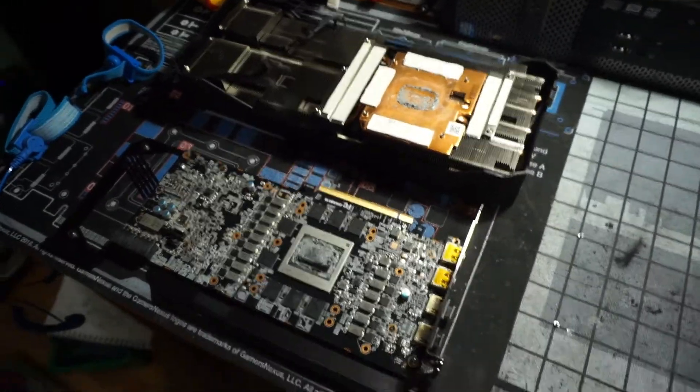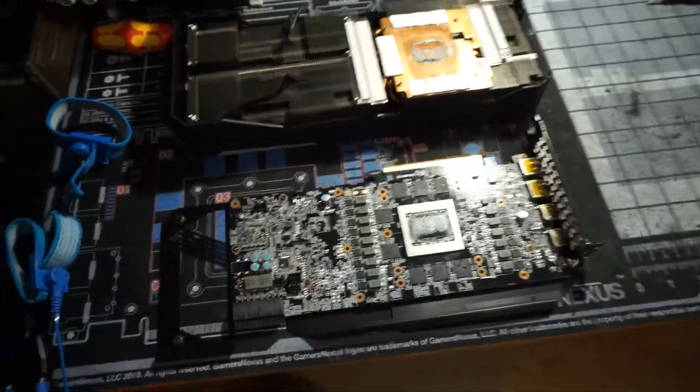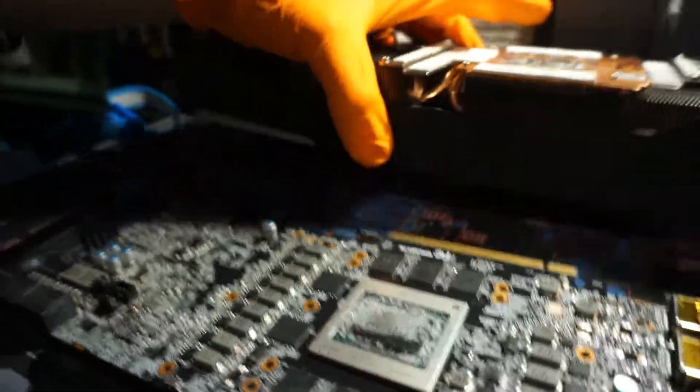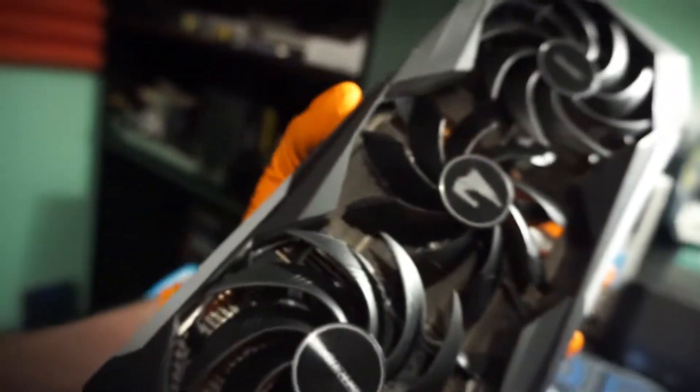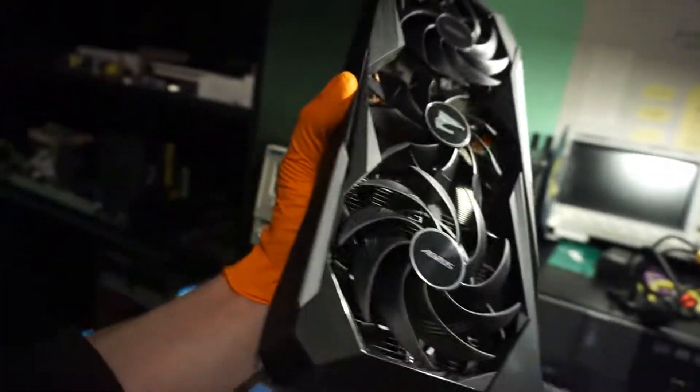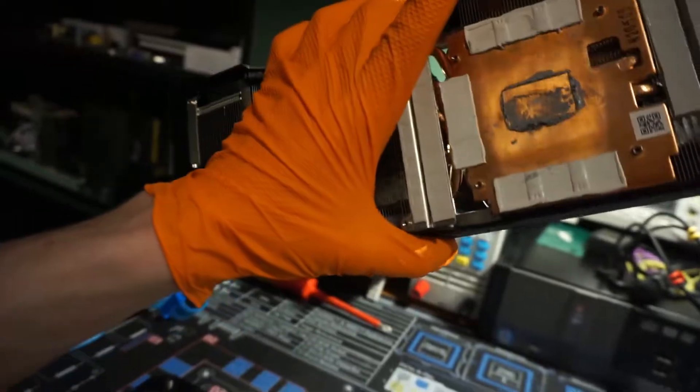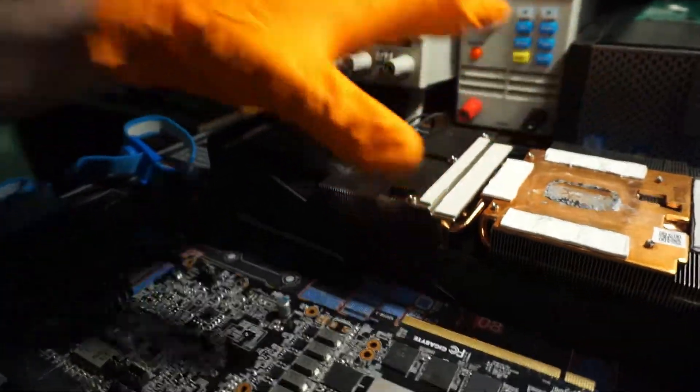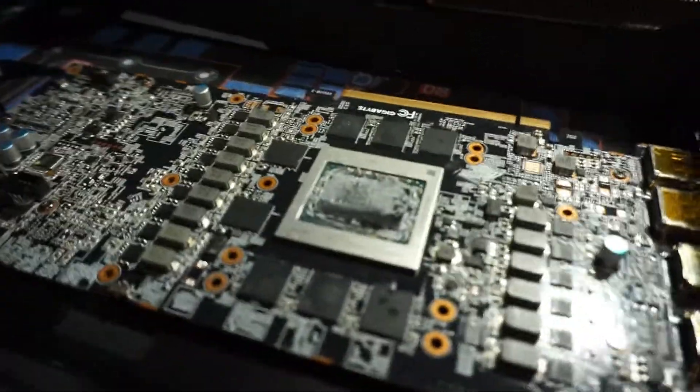Alright, so I haven't recorded in a while, so I might as well. So this is my GPU, this is an Aorus Master 6800 XT, very nice card, I really like it.